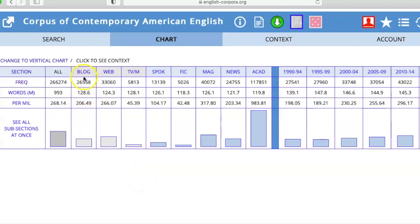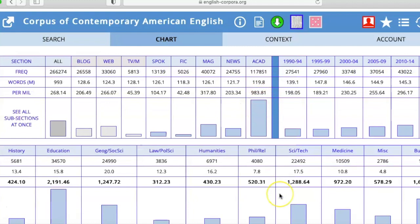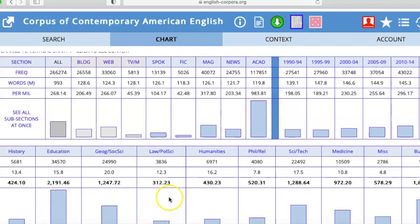I can also see how common a word is in different types of language use. For example, 'research' is most commonly used in academic language, not so much in other genres. I can also see that its use hasn't changed very much over the years — it's still a common word — and within academic language I can see which fields it appears in more commonly, such as education, and less so in law and political science.